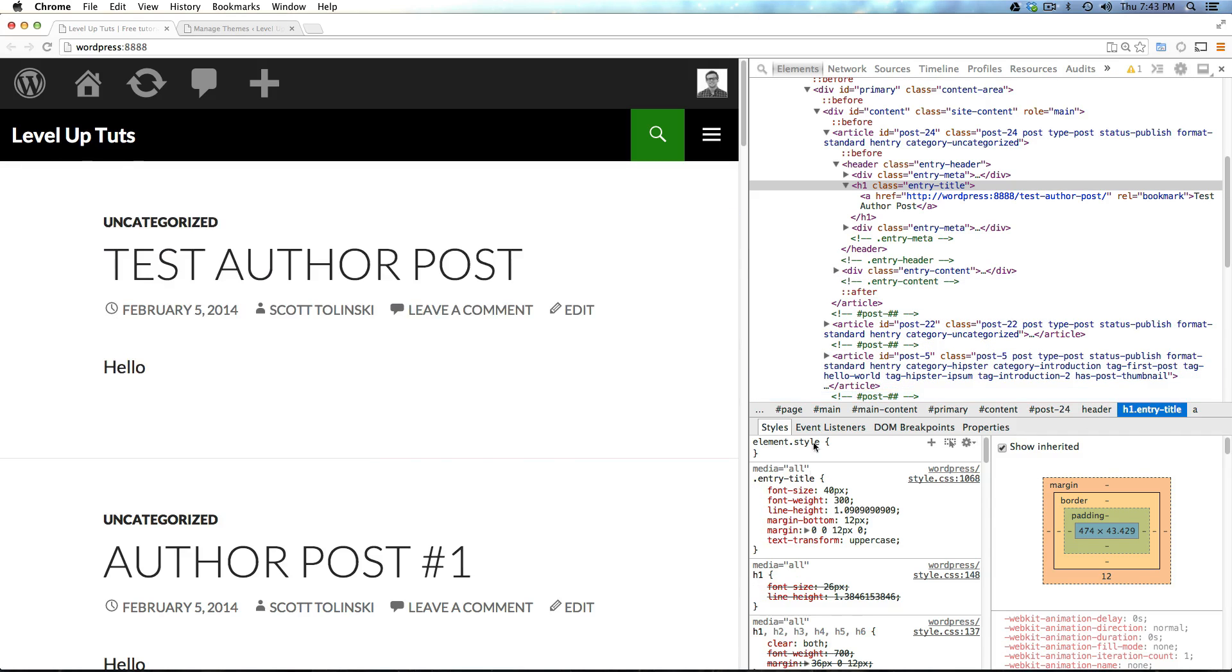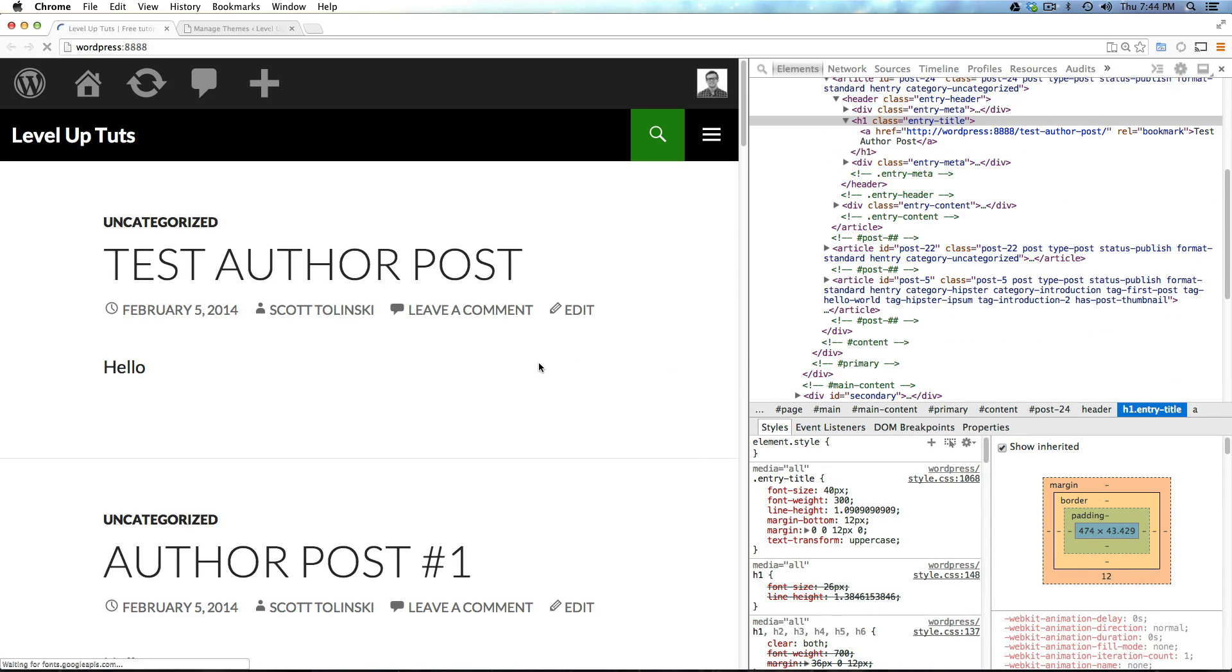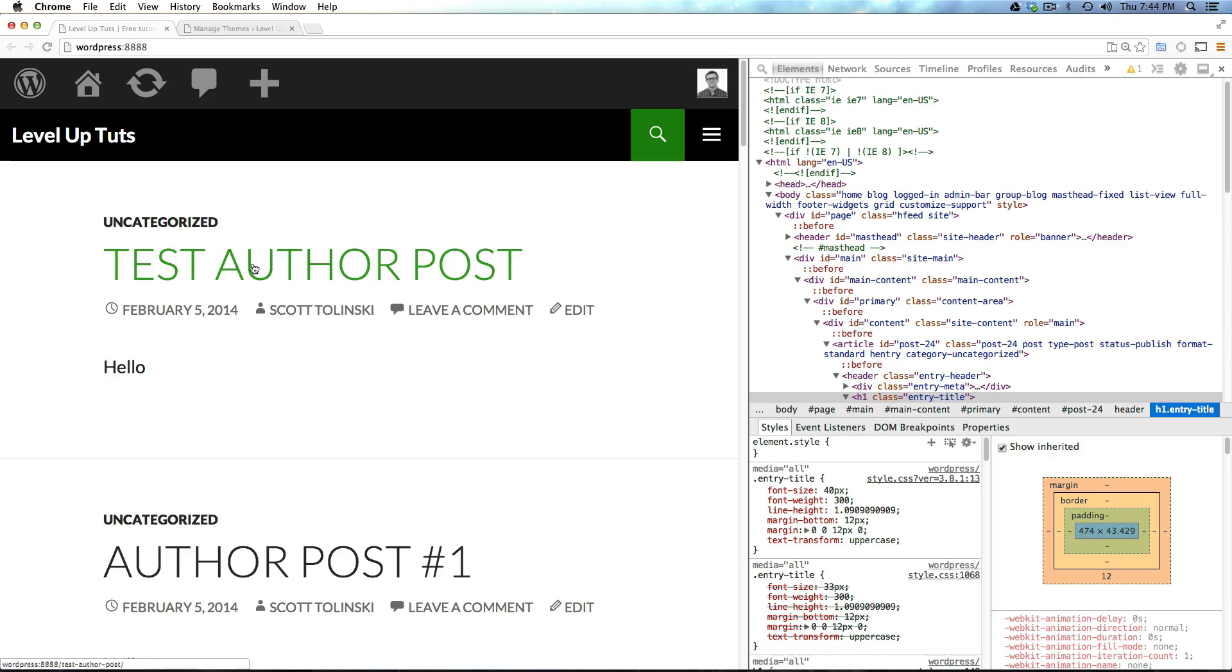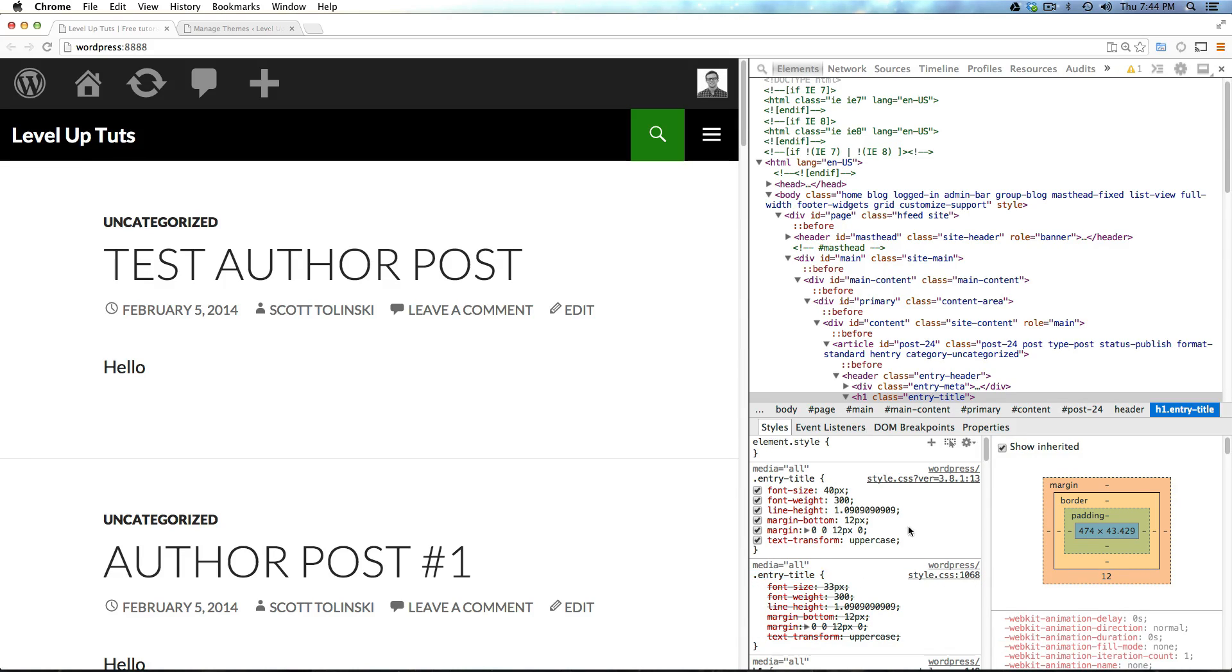Also, keep in mind any modifications you make in the inspect element are non-permanent. If we were to refresh the page, they'd go away. However, since I just added that to our CSS file, if we refresh, you can see they actually are 40 pixels. And down here, we have two entry titles. We have the one from our style.css, that's the one we're importing, and we have this other one where we just modified it.